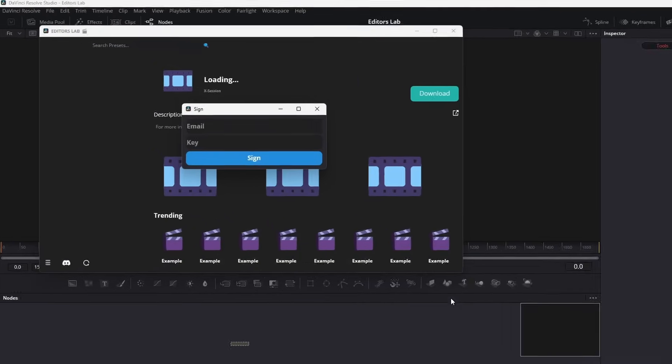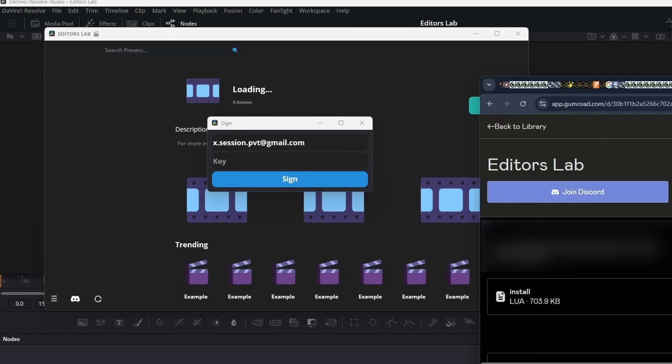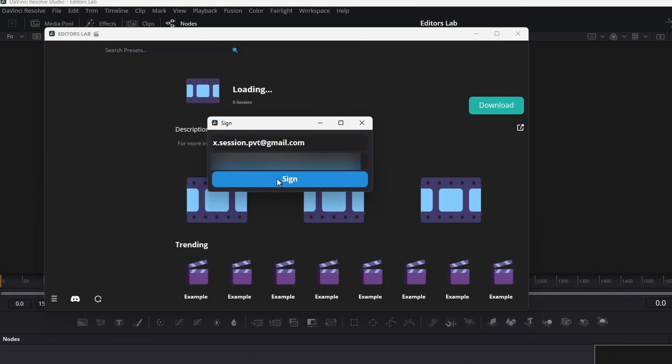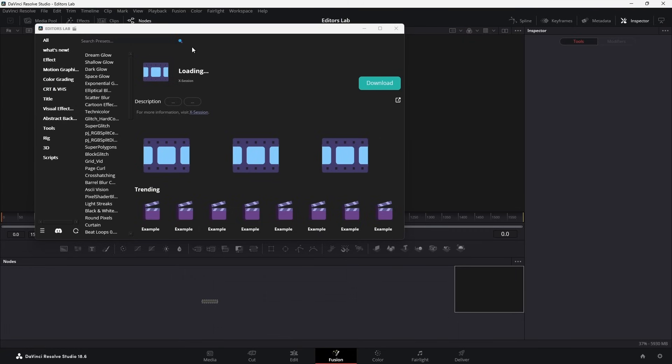You'll be prompted with a sign-in screen. Just put your Gumroad email and the key you got from there and hit the sign-in button. If everything's all right, it'll close the window and load the items.